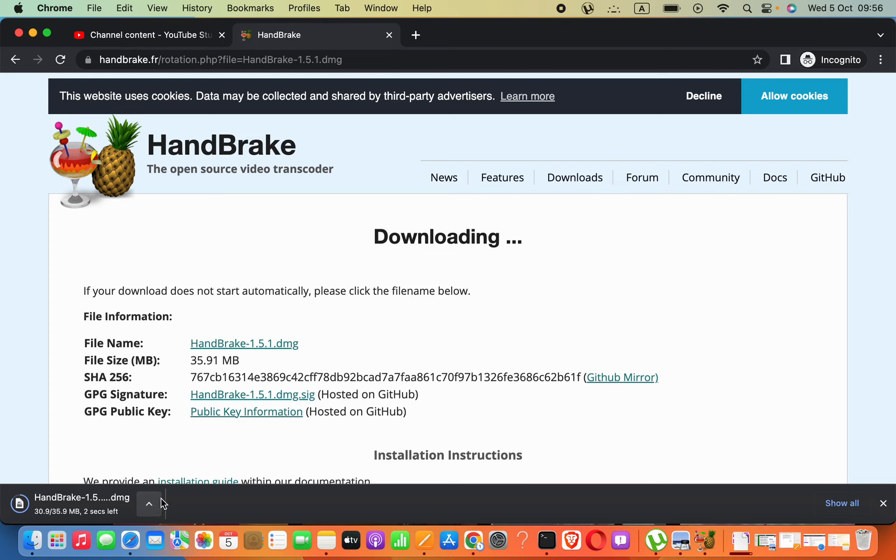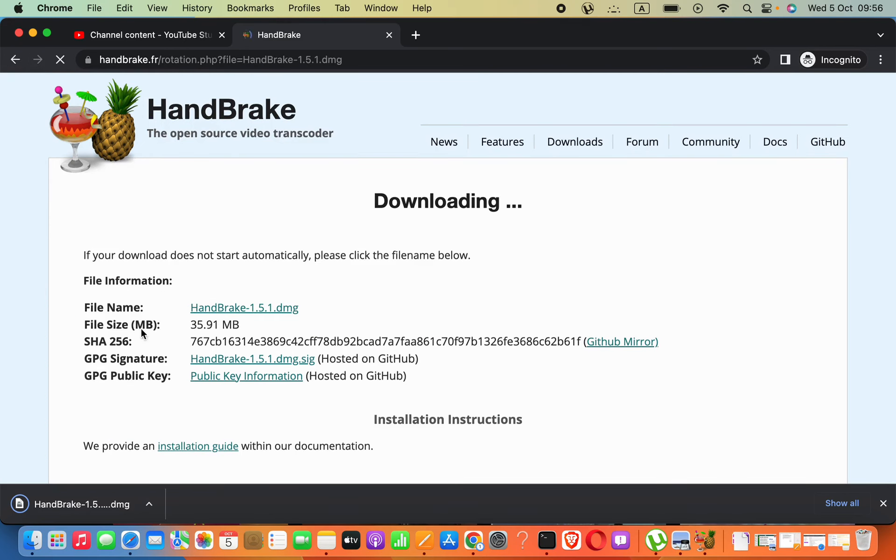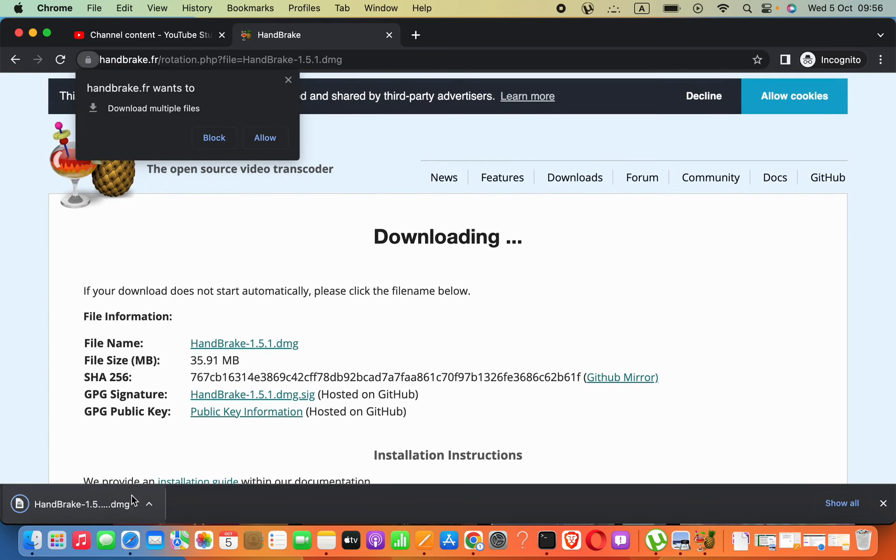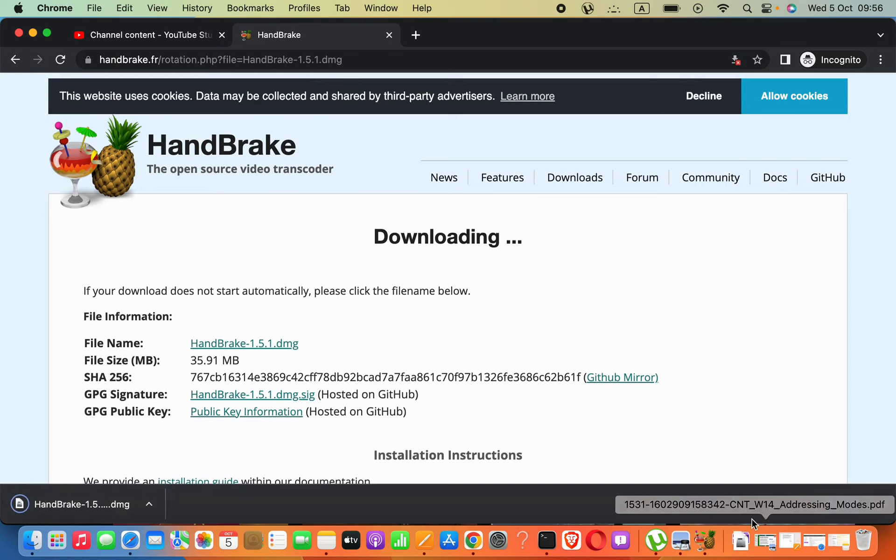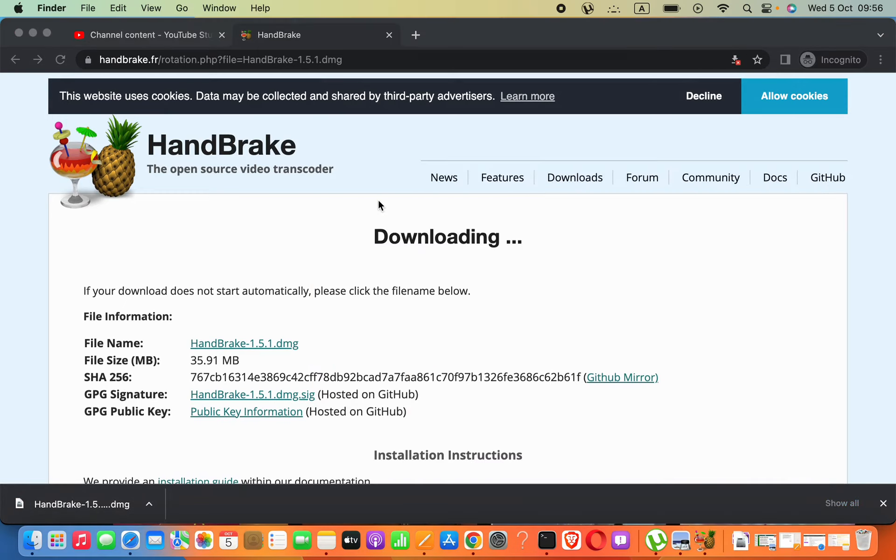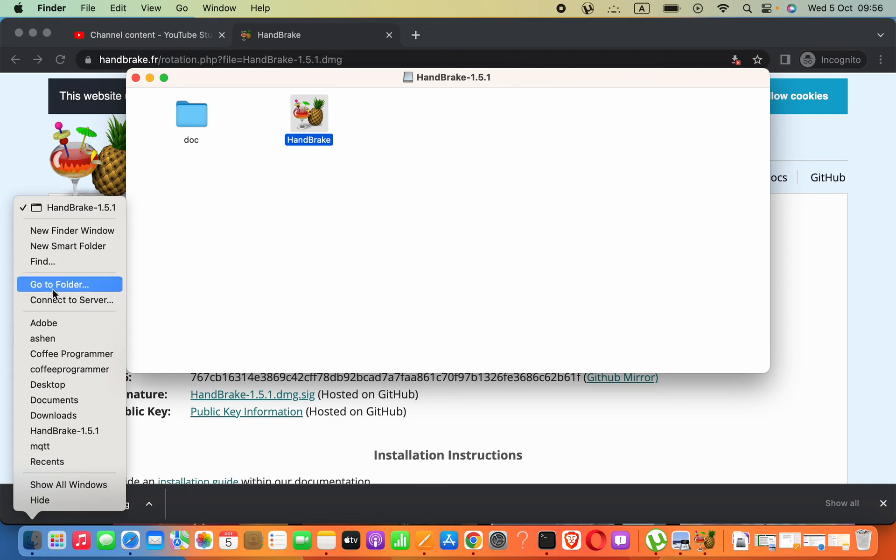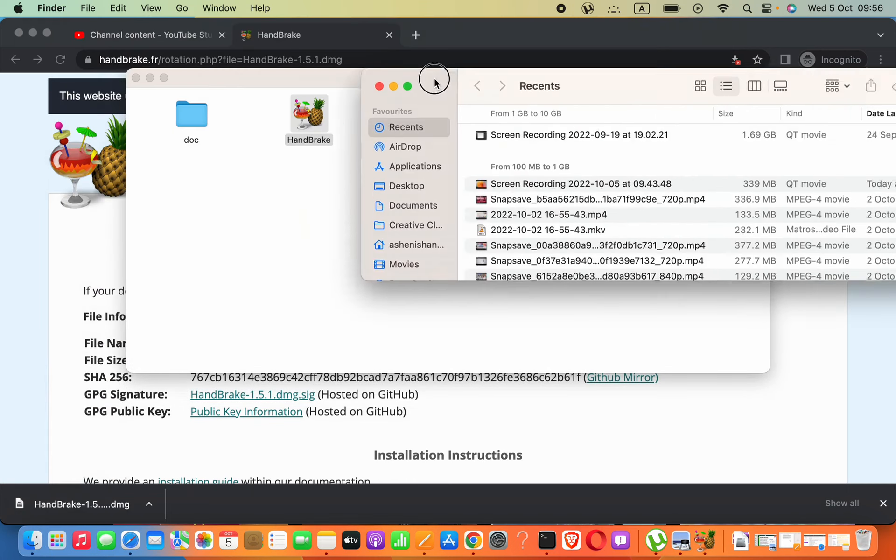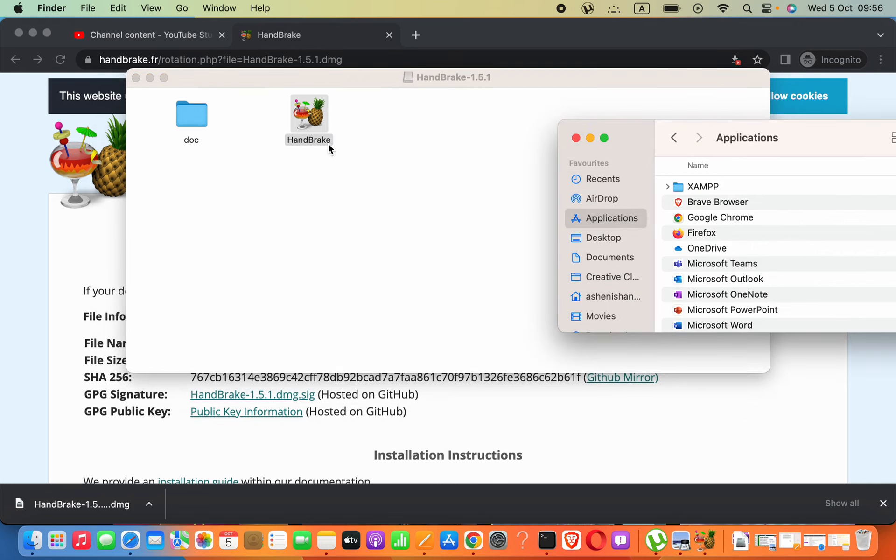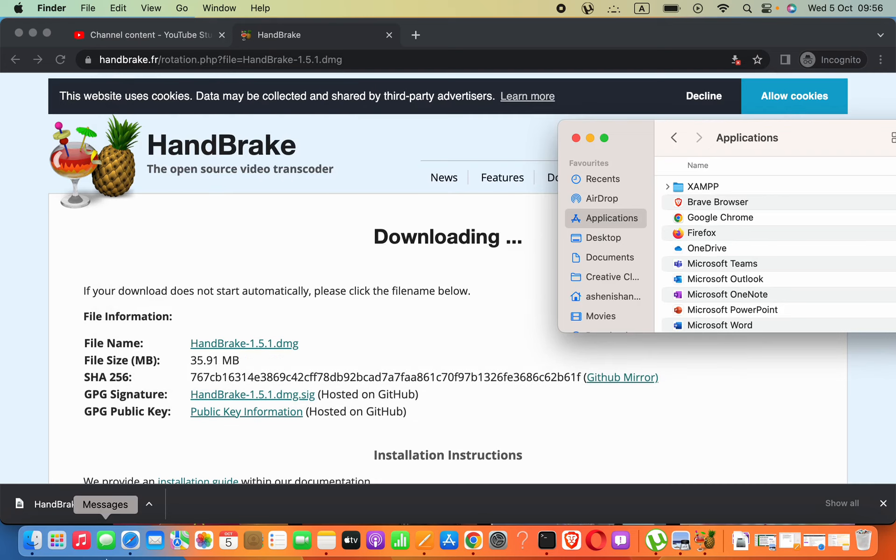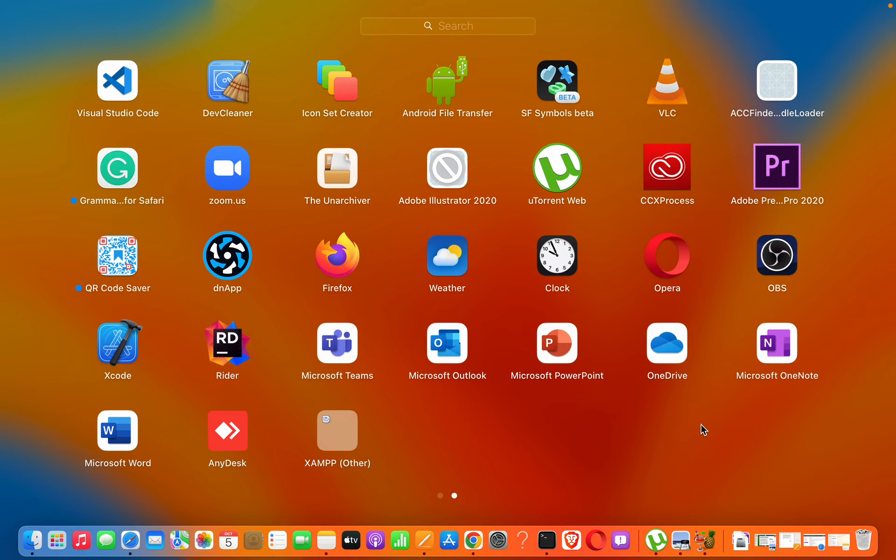I will include this download link in the video description. Now you can open the downloaded file. All you have to do is open Finder in a new window, then drag this into your Applications folder. Your application will be available in Launchpad or in the Applications folder.